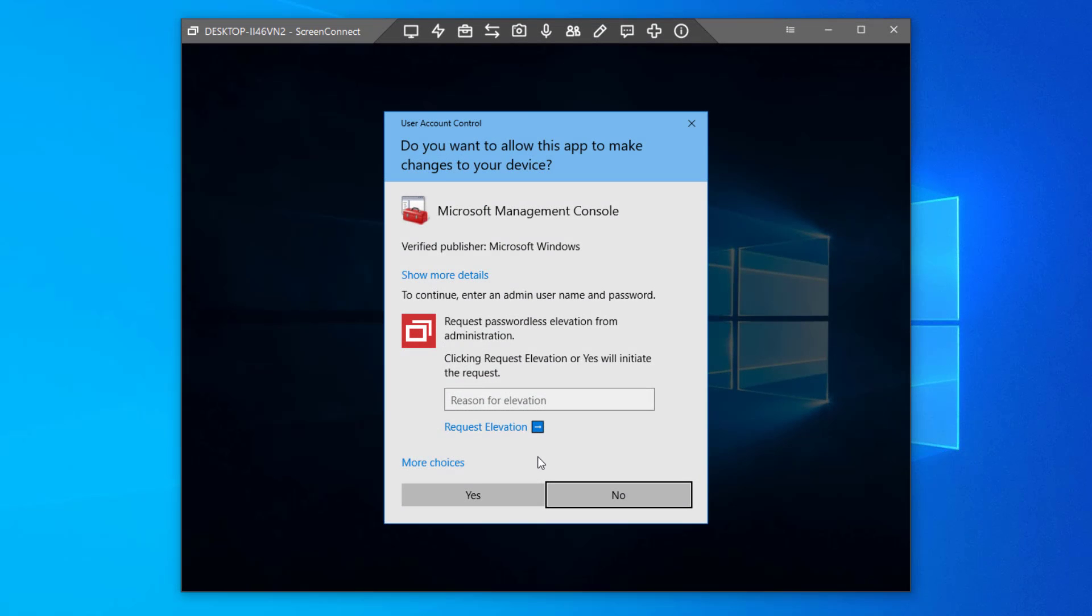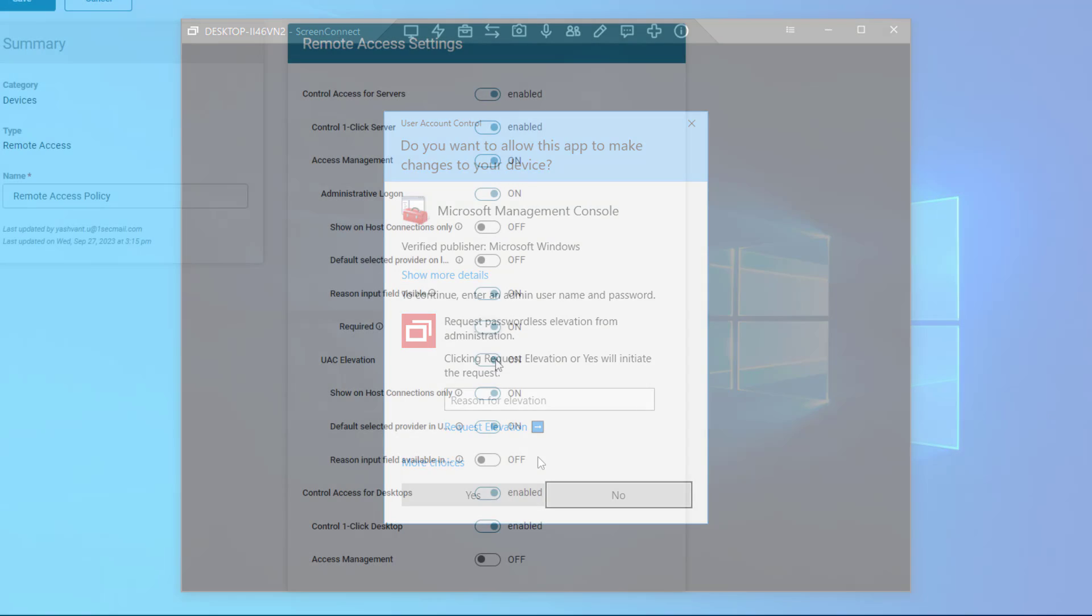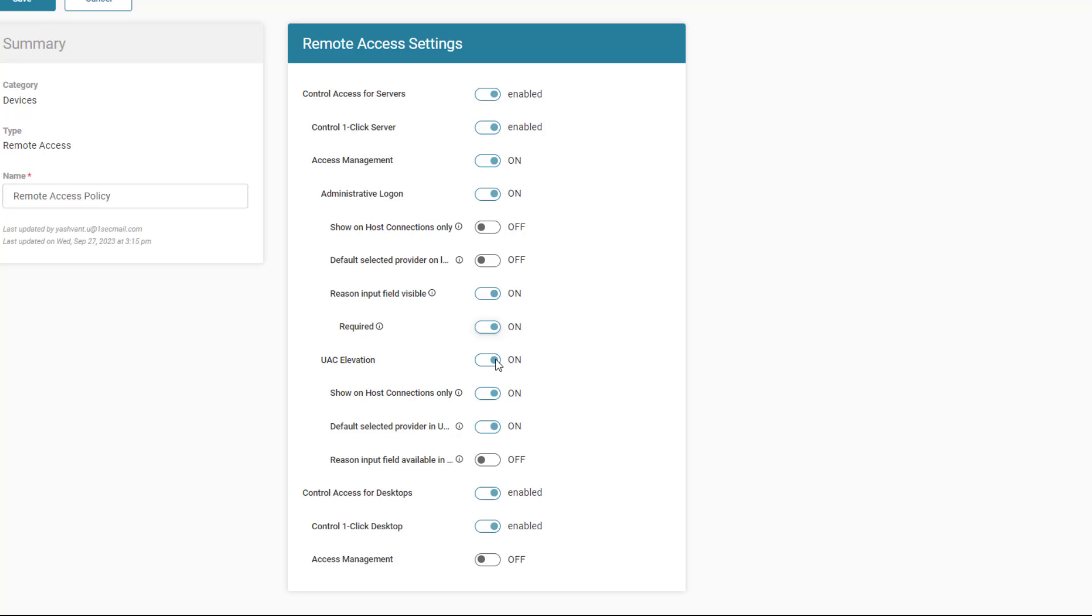Next, I will take a look at the options for the UAC Elevation feature. The UAC Elevation section controls include the visibility of the feature, whether to restrict it to only show during host connections, and whether it's the default credential provider within UAC dialogs.